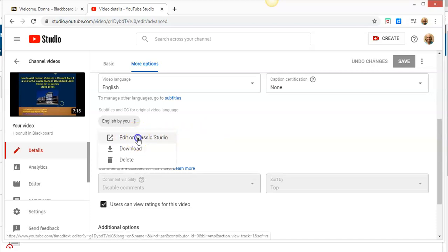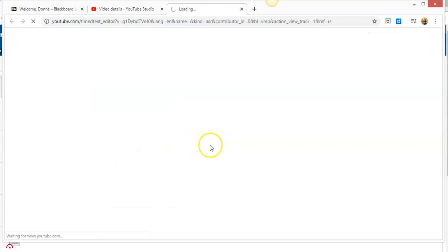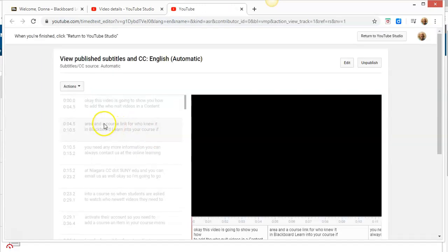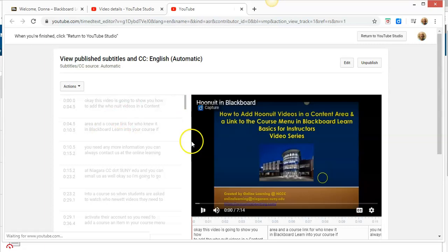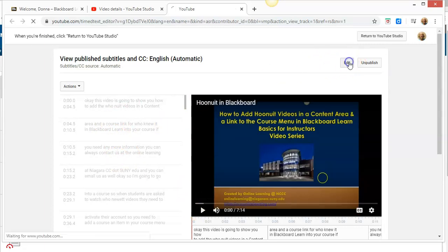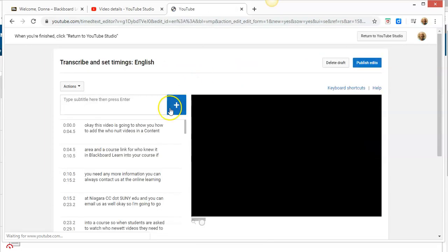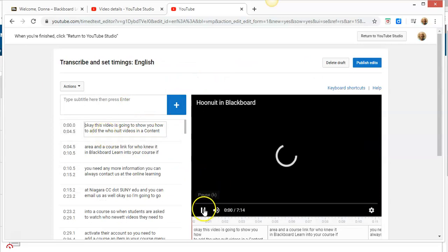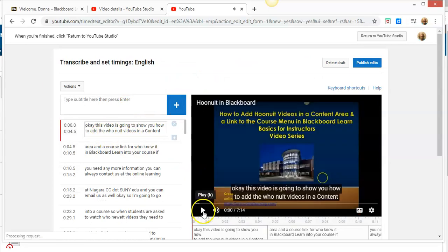You'll see your video with the captions on the left. We're going to click Edit, which will make the captions available for editing. What you can do is run the video.